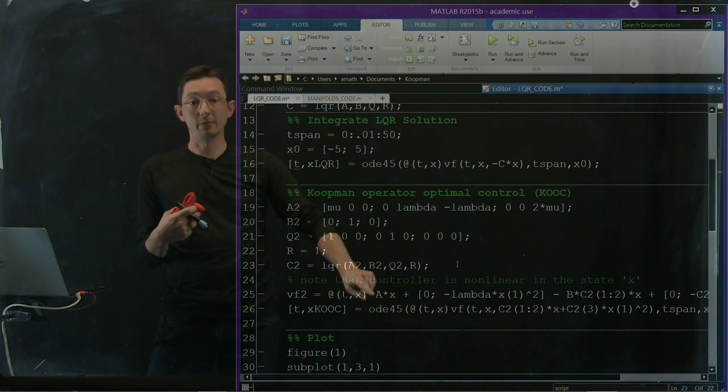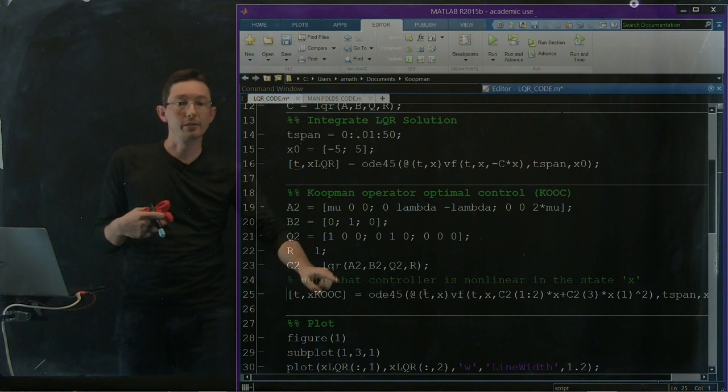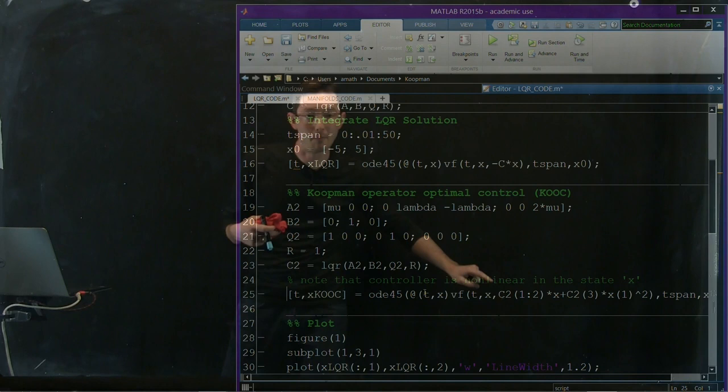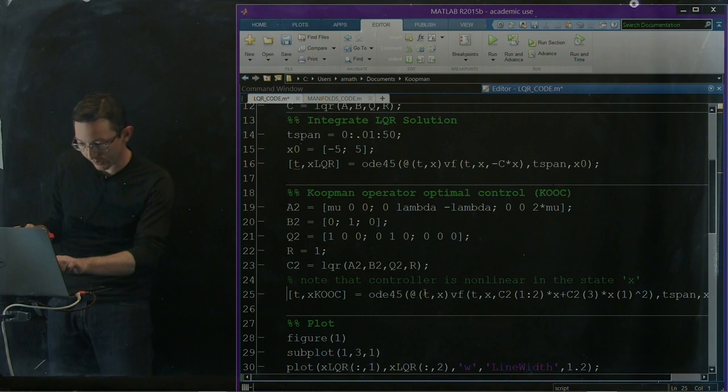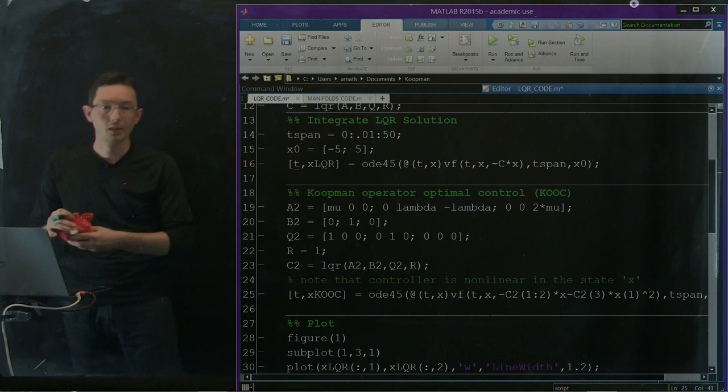And once I have that, I can run this through my vector field. I can run this through the same ODE45 with my same vector field, except now I'm giving it minus proportional gains times x minus proportional gain times, you know, the third proportional gain times x1 squared. Okay, and these need to be minus signs.